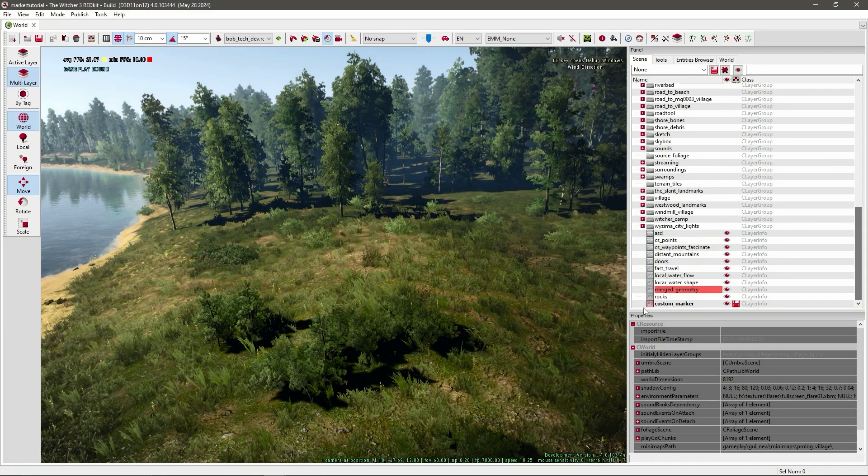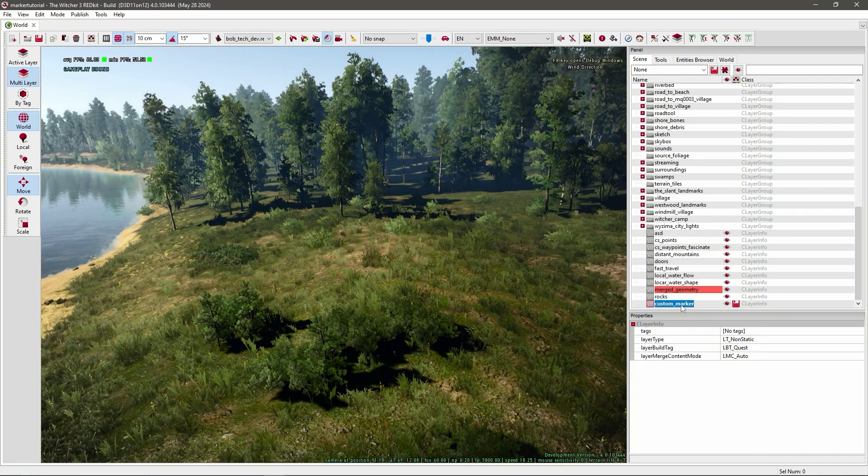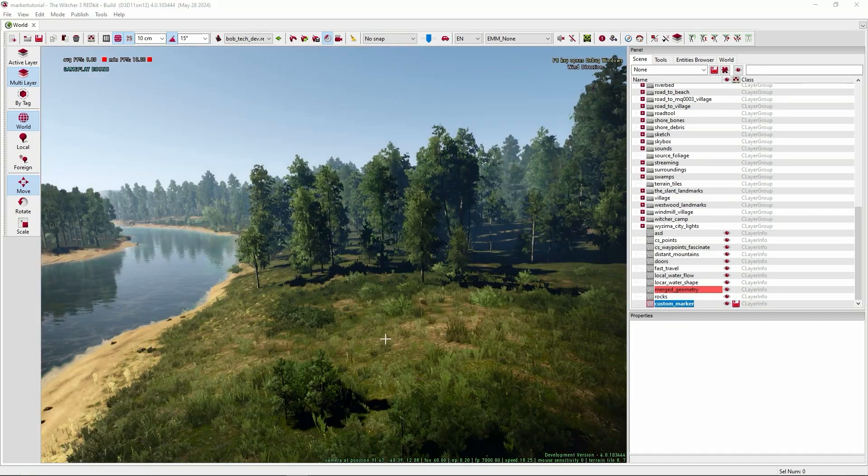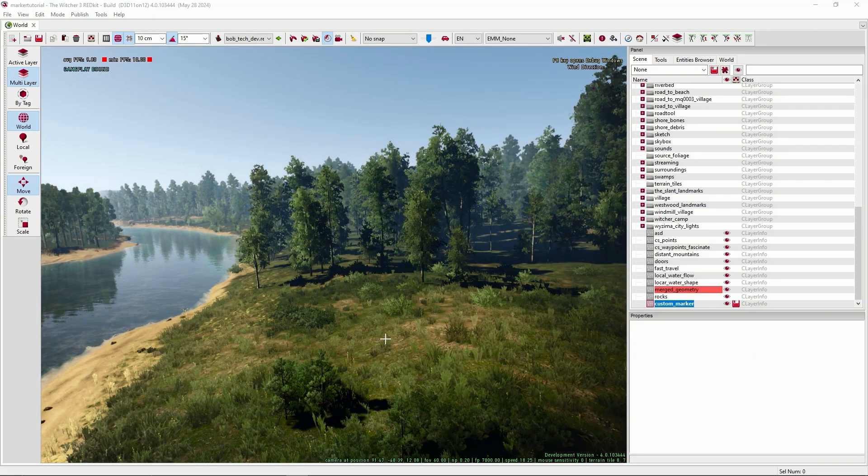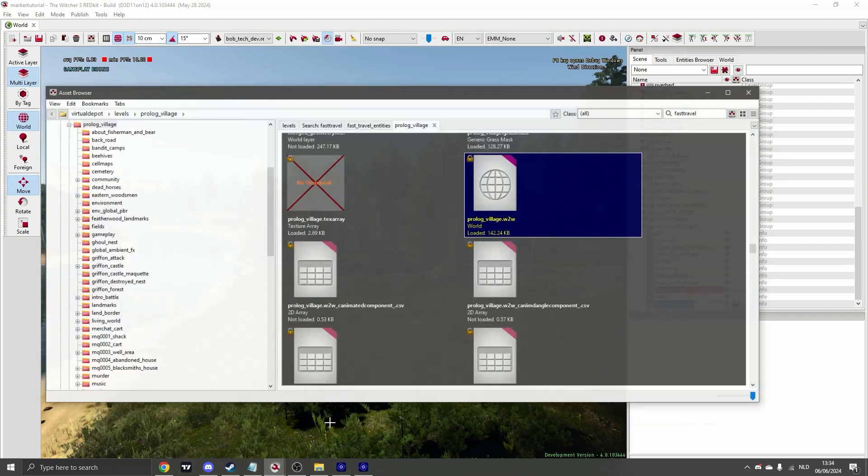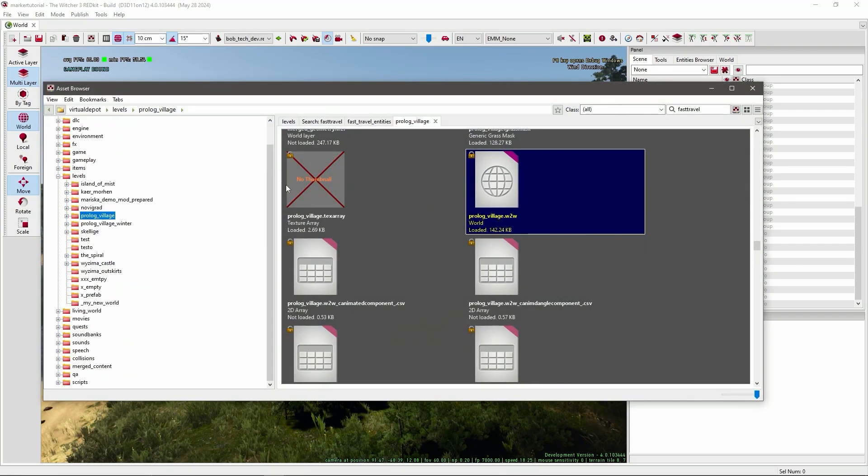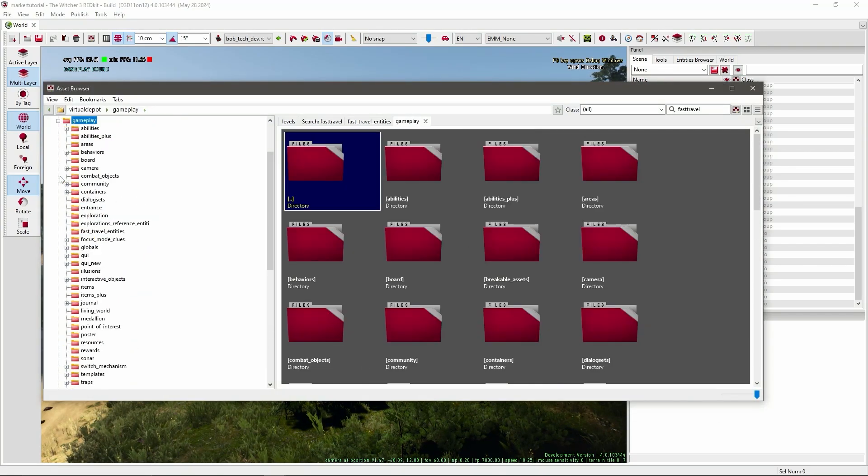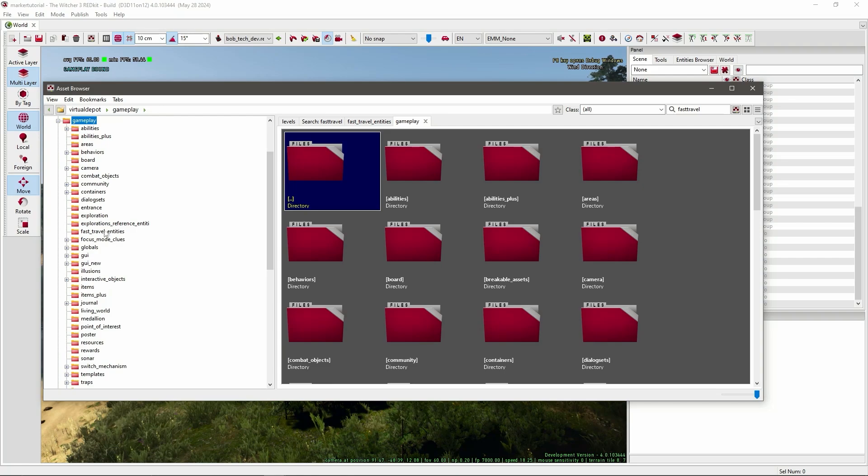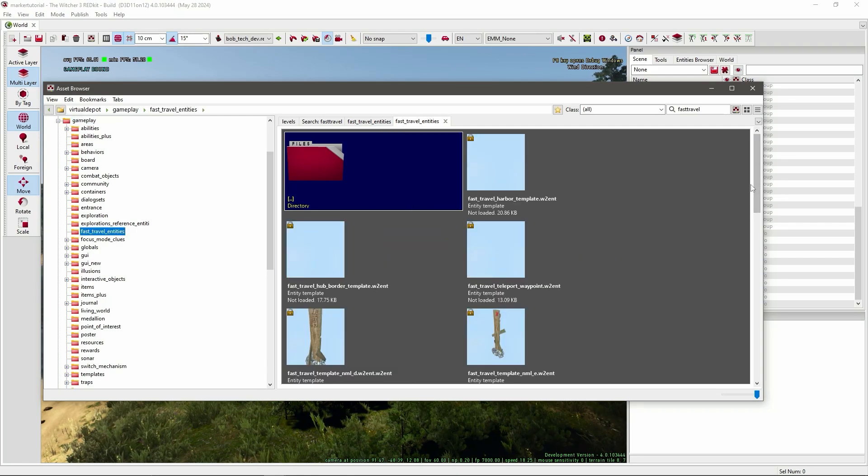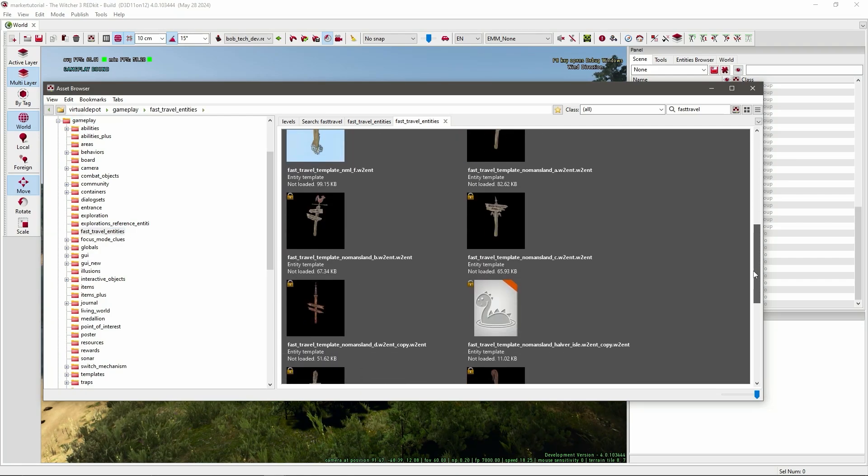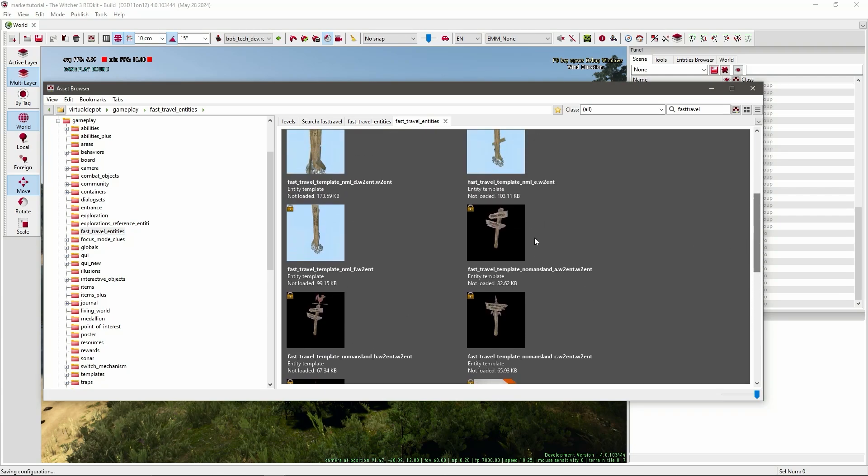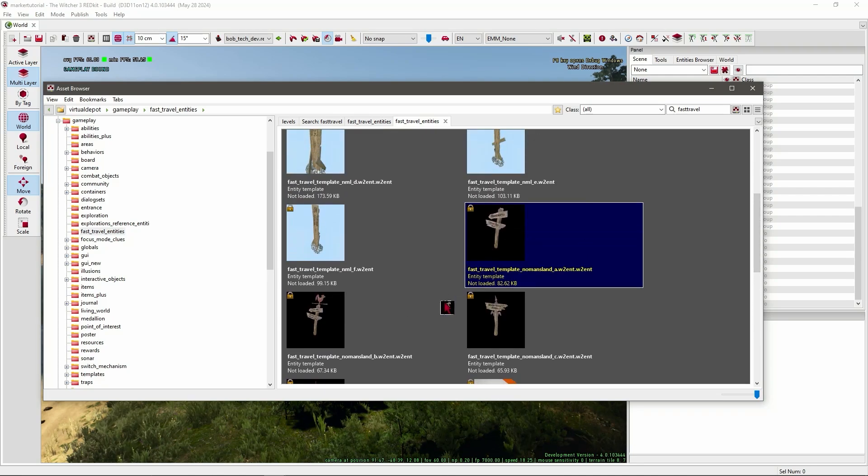Now it should be selected and bold. So now we're going to need to add a fast travel template which is in the asset browser. Under gameplay, fast travel entities. And I'll usually just select the fast travel template No Man's Land. I think any of these will work. I'll go with this one and I'll just drag it into your world.